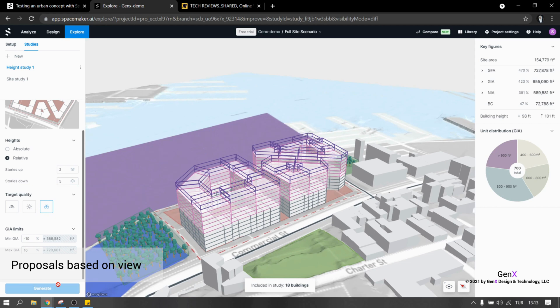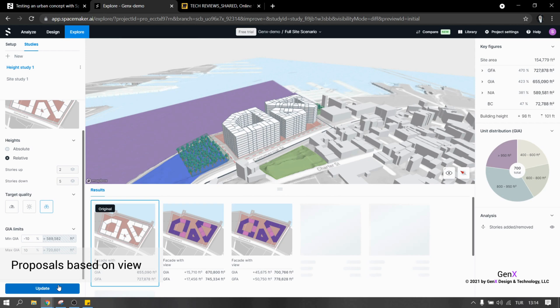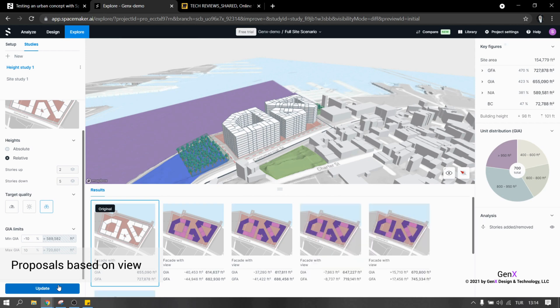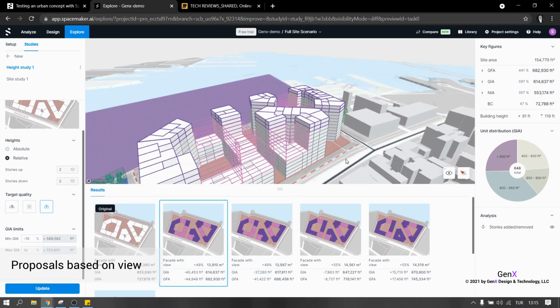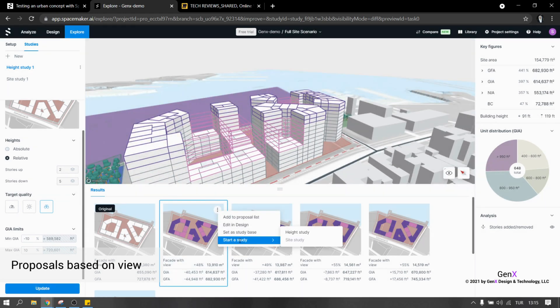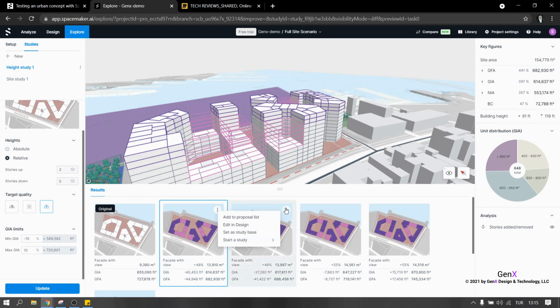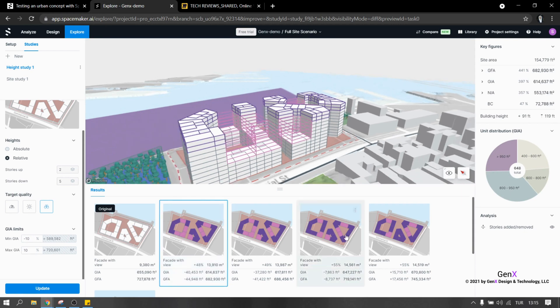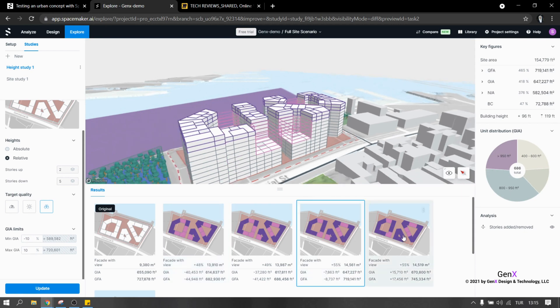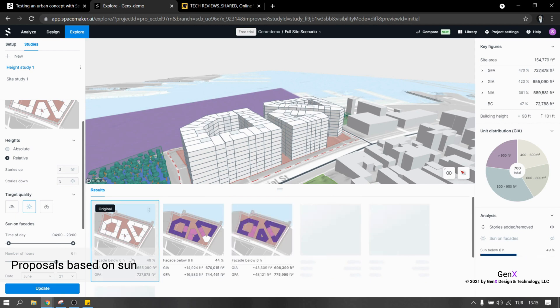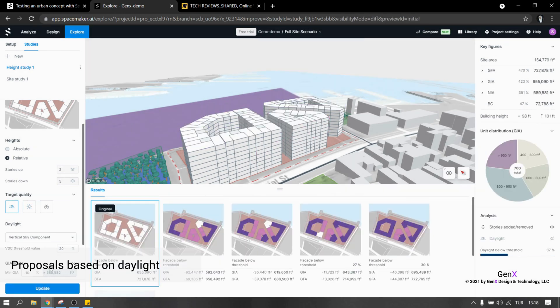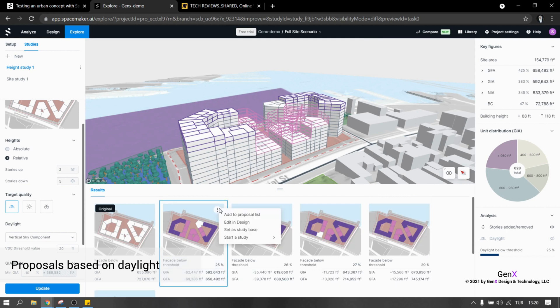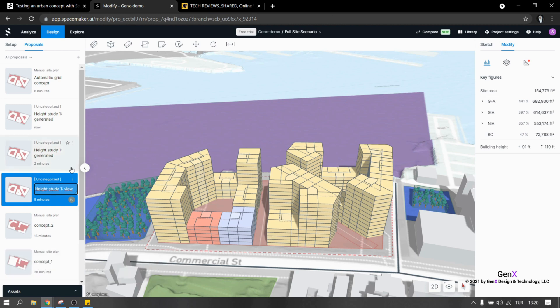The algorithm of SpaceMaker will generate different design alternatives for the height study. It is good that we have multiple options there and we are able to select from these options by looking to the needed information about building ratios such as gross floor area, gross internal area. Also we are able to see the data for the selected target quality like view, sunlight or daylight. Be careful that the program doesn't allow you to select multiple target qualities at the same time. That's why you need to make height study just selecting one of them. Don't forget that these height studies are just proposals and if you want to apply them into your design, you need to add them into your proposal list and continue with them.